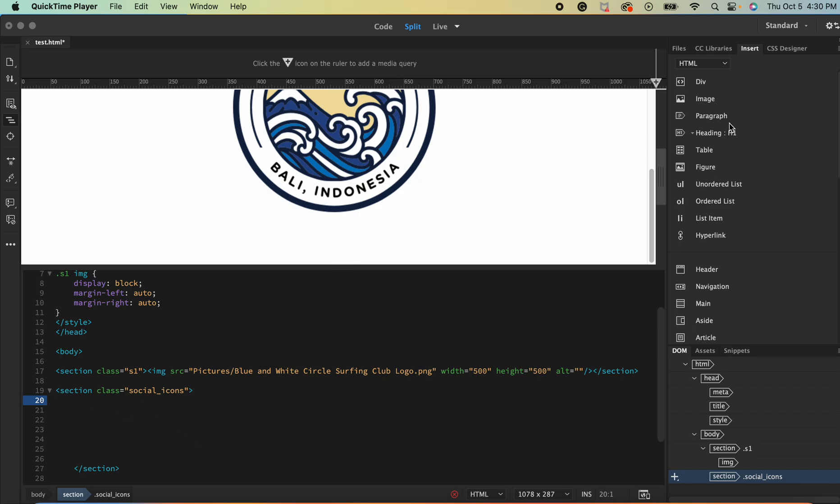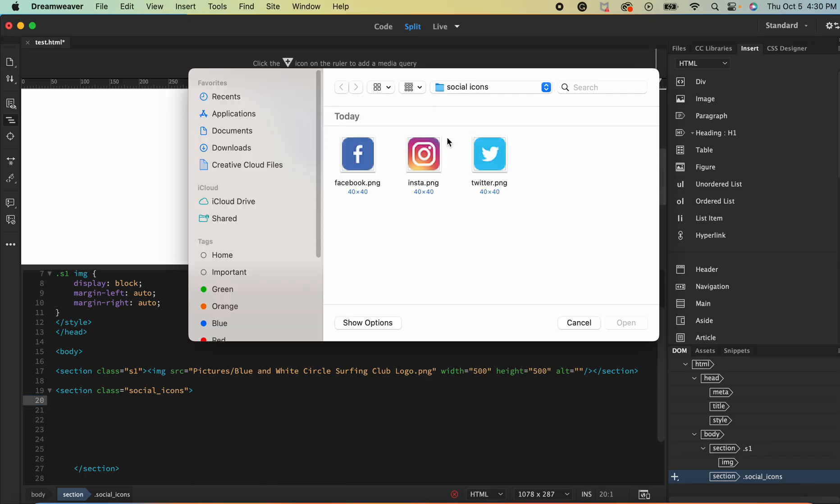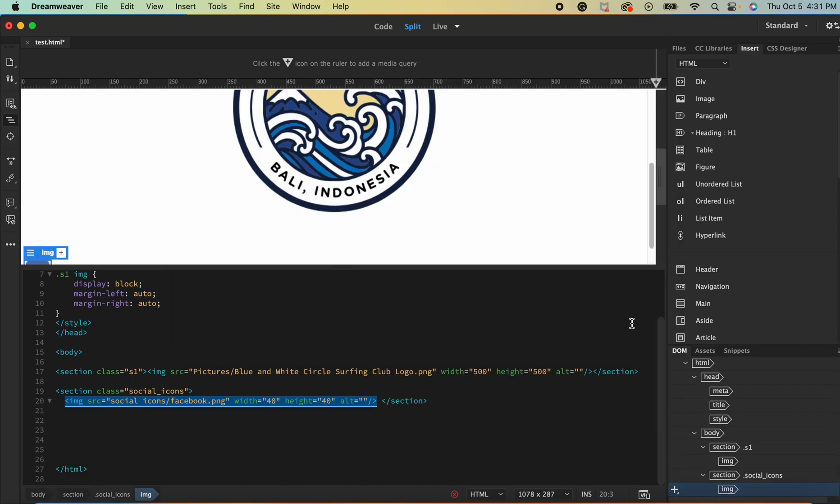The next thing you're going to do is insert an image inside this section and the image I'm going to choose is this already formatted for us Facebook logo. I'm going to open it and then I'm going to hyperlink it.